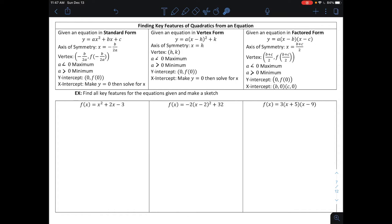In this video we're going to look at finding the key features of quadratics from their equation — not from the graph like we did in a previous video, but instead from the equation of a quadratic given in three different ways: standard form, vertex form, and factored form. The key features we're focused on are the direction of opening, the axis of symmetry, the vertex, and the intercepts, so we can make a sketch.